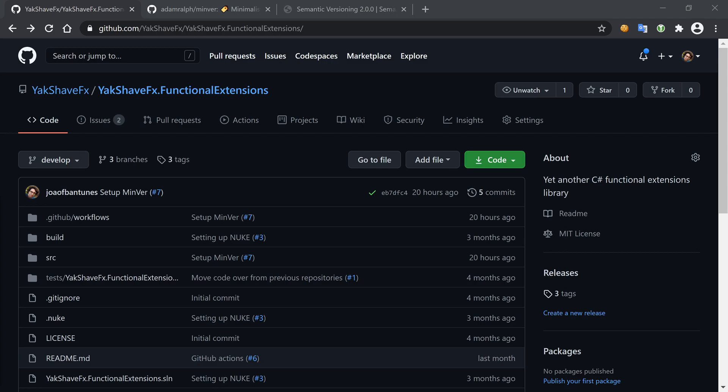Hey folks, welcome to another video in the context of developing a NuGet package. This is the third one on that subject. The first was setting up the build with Nuke, then we made the build run in the cloud using GitHub Actions, and now we're going to look at versioning before we get to actually publishing the packages in some repository.